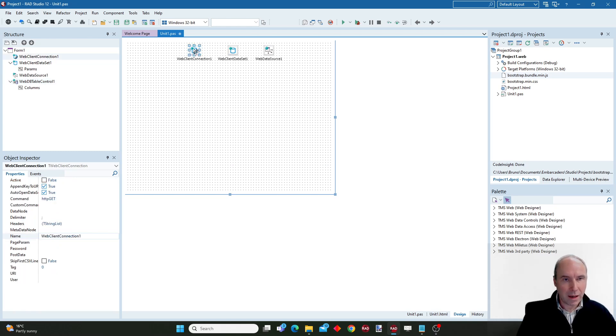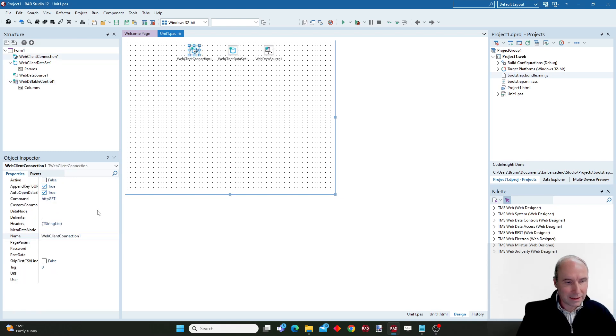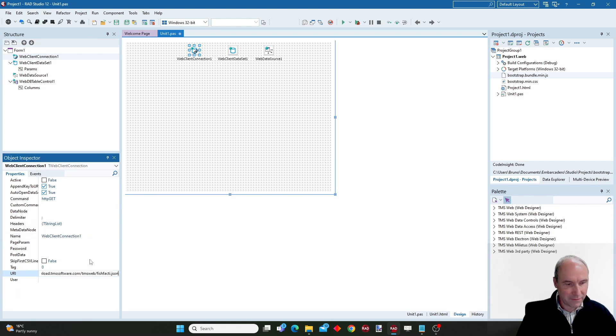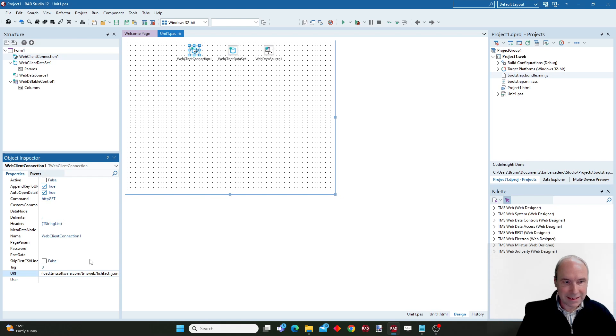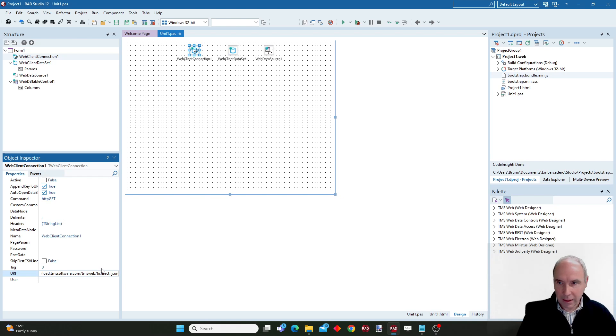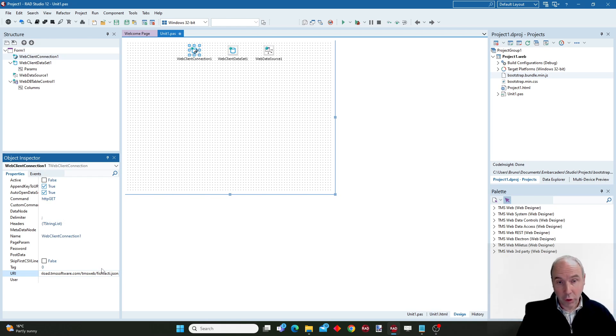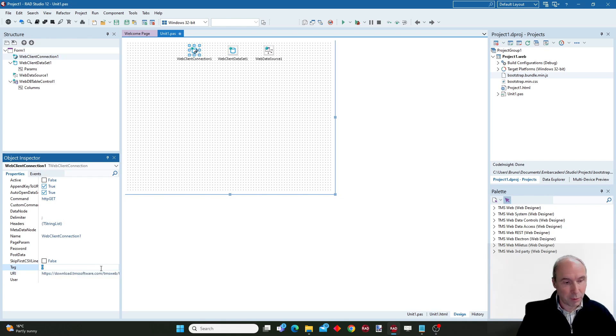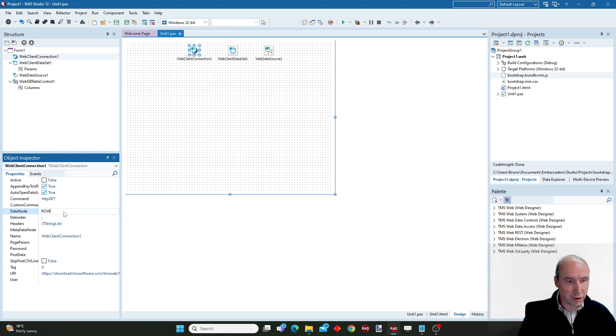So now what I need to do is I need to specify the endpoint for the data where the data is coming from. And in this case, this is an endpoint that simply returns the FishFact DB data that we all know as a JSON via the endpoint. And this is in the JSON under the node row.